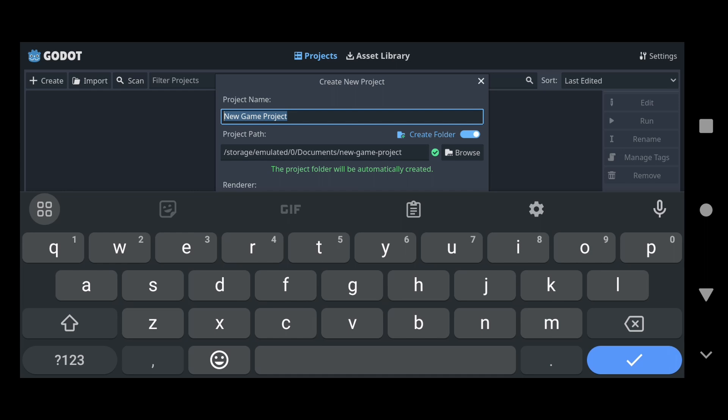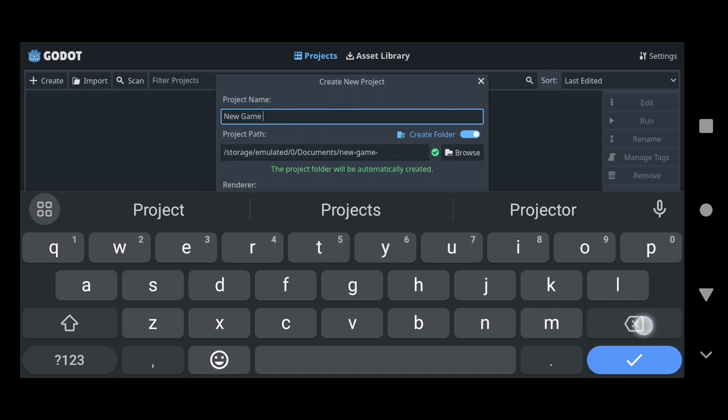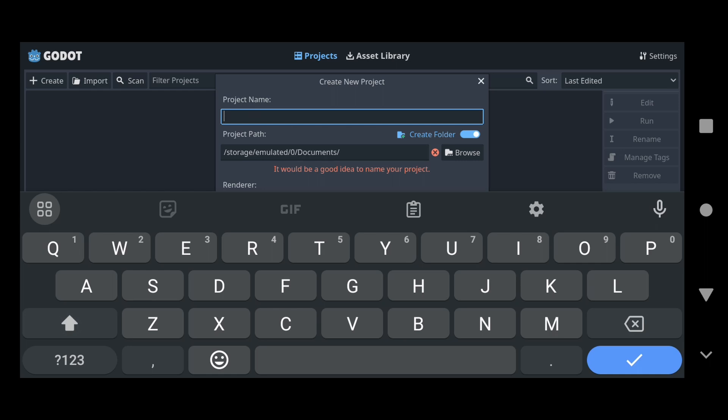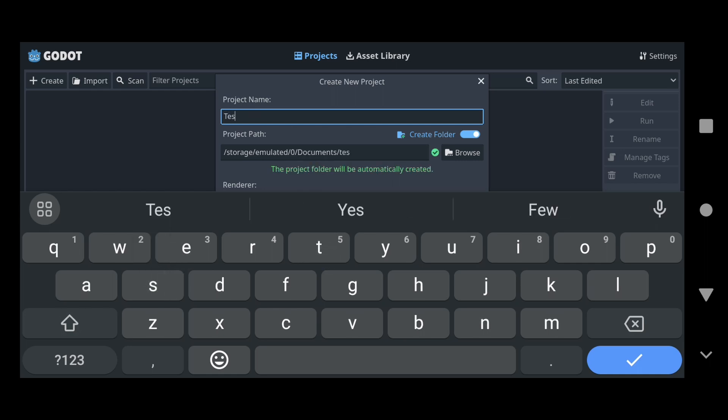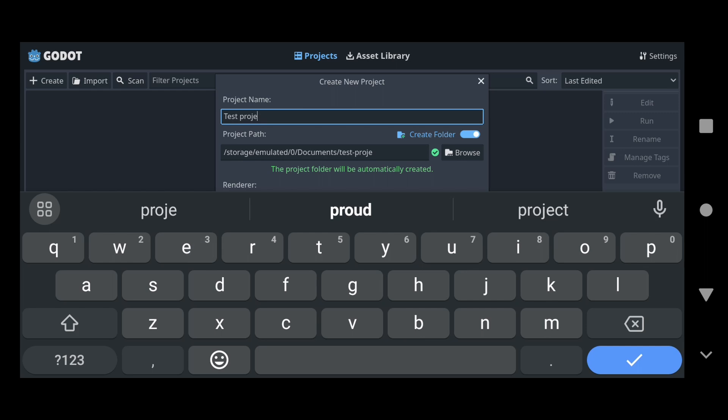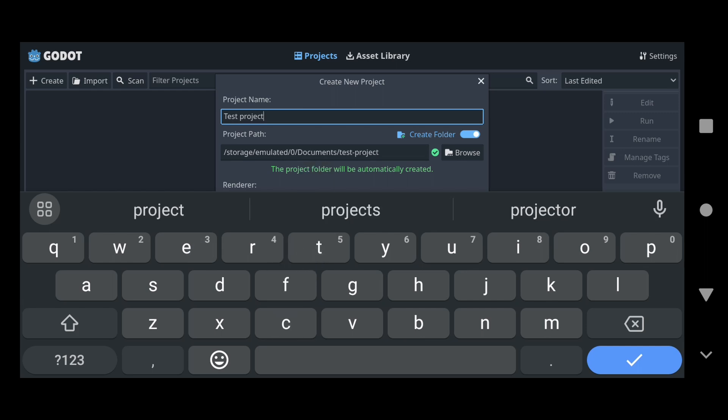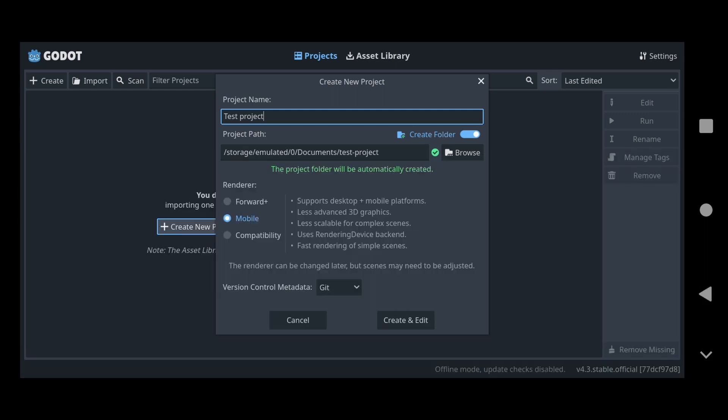And yeah, so now we can just type in a name for a new project it seems. Well it's not backspacing at the moment. Oh, there we go. Alright, now we can type in the project name. Alright, I'm just going to call this test, test project. But yeah, very interesting that we can actually use Godot on Android. I don't know how long some of you guys have probably known about this, but yeah, I only just found out about it like a few months ago.